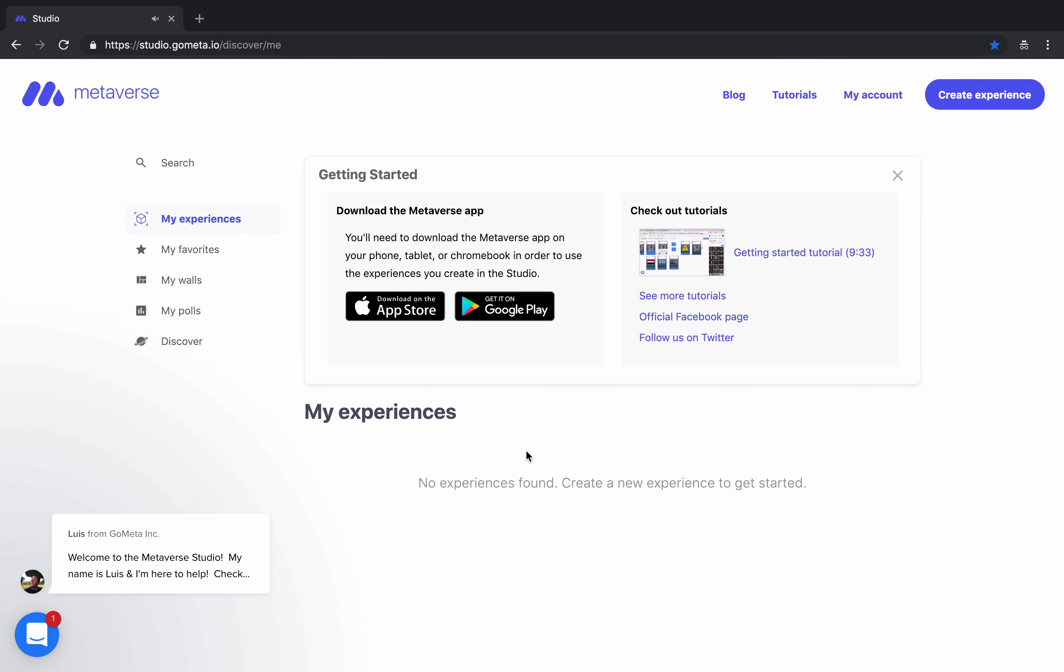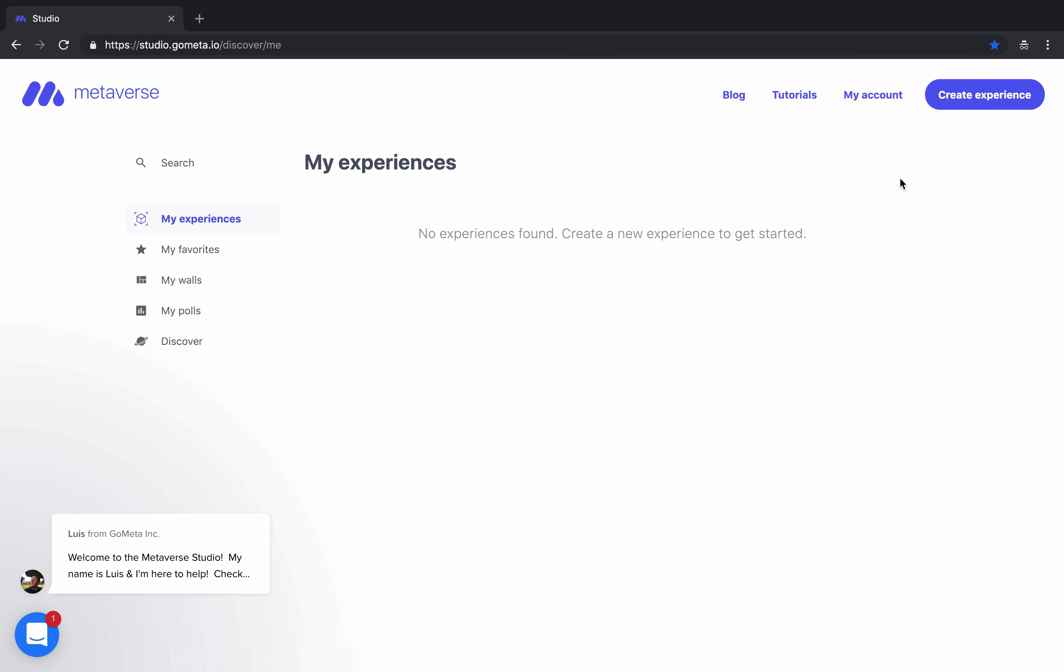This will take you to the Metaverse Studio. Initially, you'll get a message that will link to some tutorials. Feel free to close out of it. Your first page is My Experiences, and you can see all of the experiences that you've created. Since you created a new account, it probably says No Experiences Found.